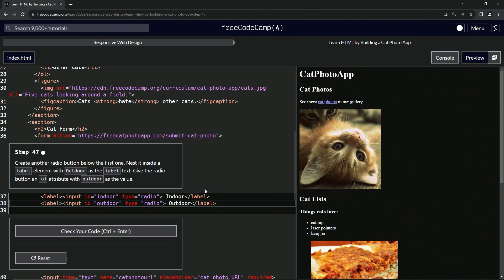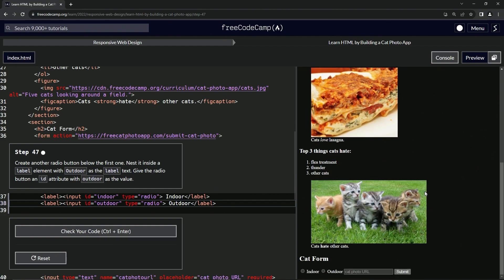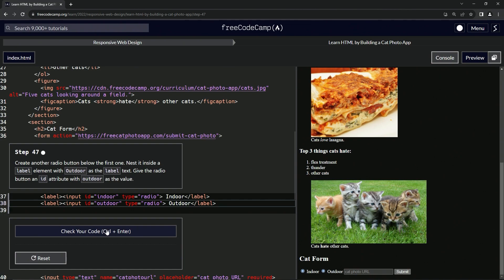That should take care of business. We've got another one down here. As you can see, they are both selected at the same time, but we'll take care of that in probably the next lesson.